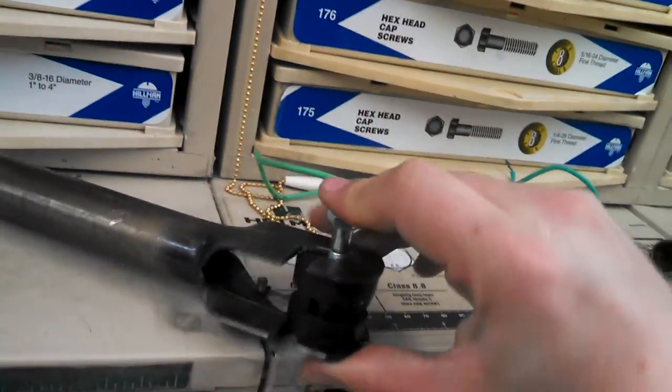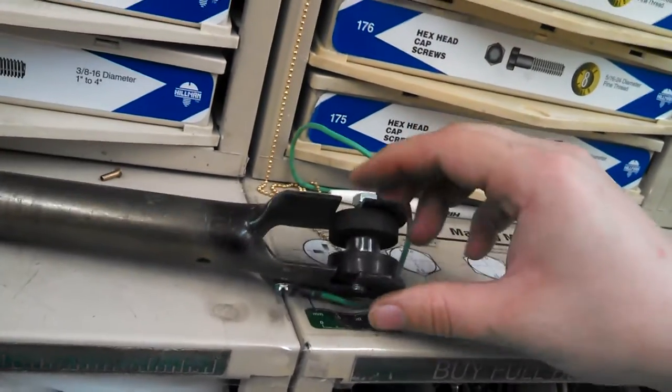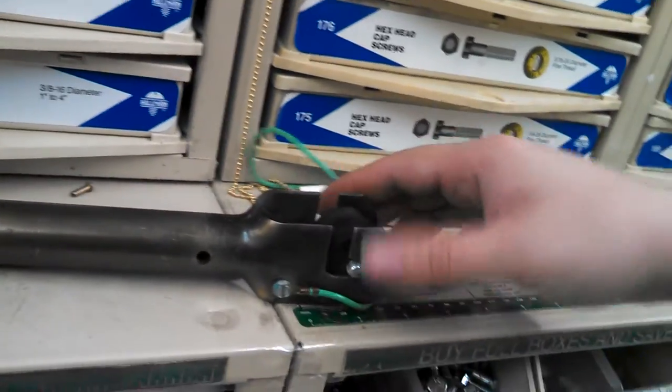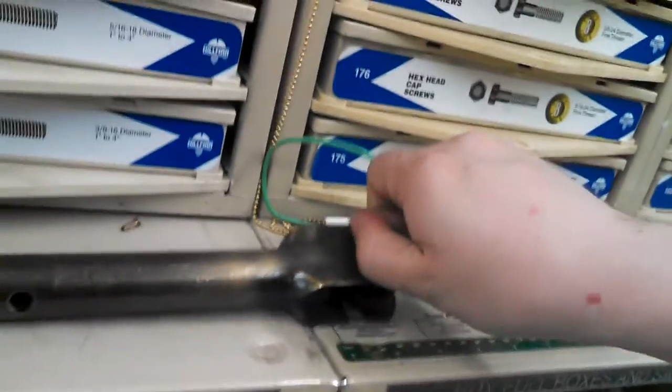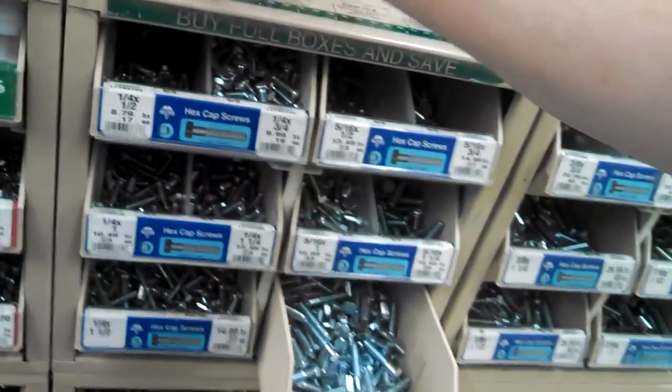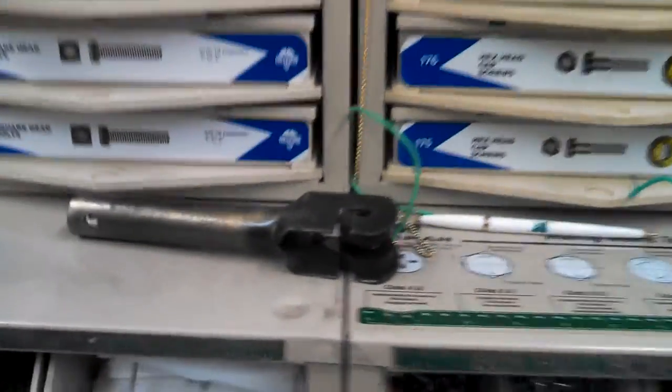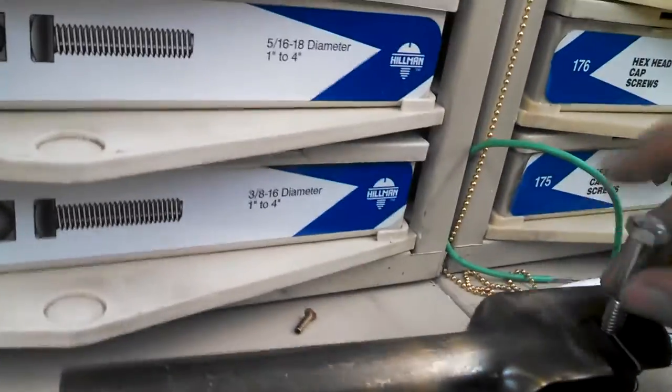5/16ths and, okay, so 5/16ths and an inch and a half is a little bit on the short side. So we're going to go with 5/16ths and 2-inches.